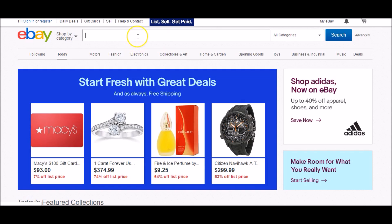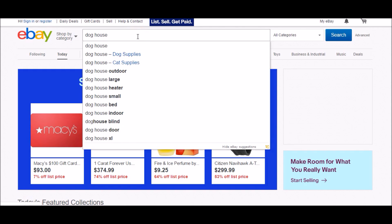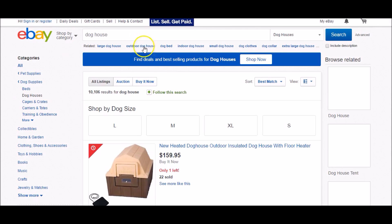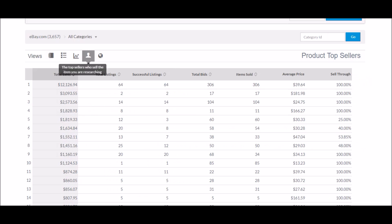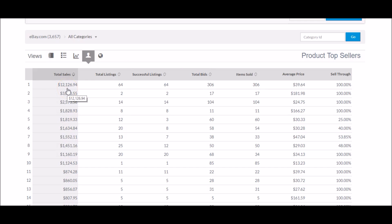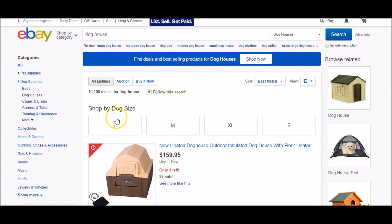So we're going to go over to eBay, and we're going to search doghouse. We're going to let eBay pull up all the different doghouses. We're then going to go back to Terapeak, and I'm going to pick this person because they're the top seller. They've sold $12,126.94 worth of doghouses. Their total listings are 64. Every one of their listings has sold, which gives them that 100% sell through rating, total bids, items sold, and the average sales price is $39.64.